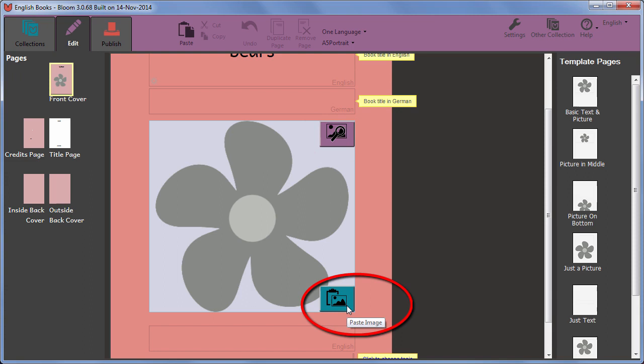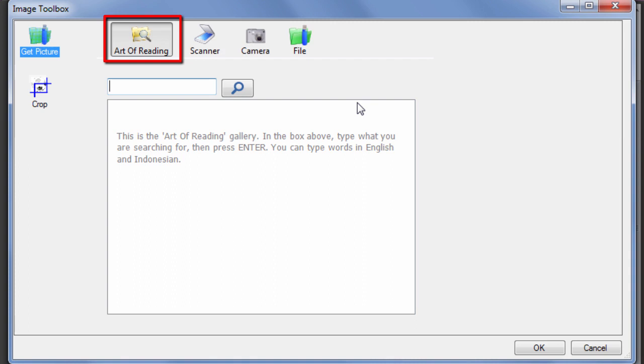In the dialog that opens, the art of reading is shown selected. This is a library of pictures which can be used in publications. To find a suitable picture in the library, type a key term in the box and click the magnifying glass or press enter to start the search.